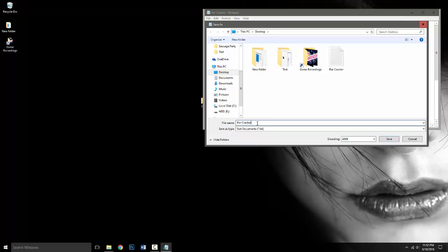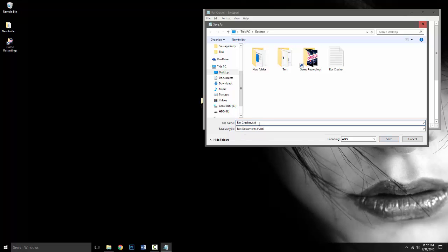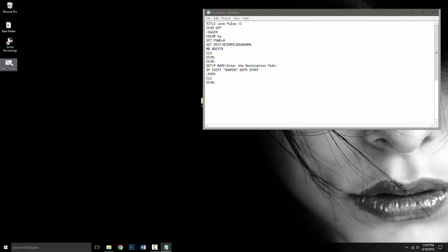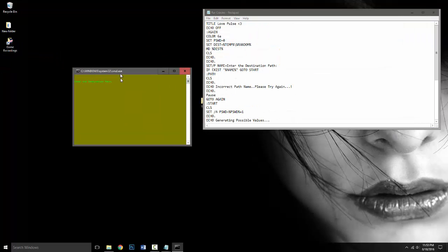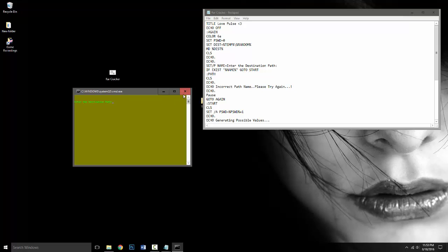So if we can actually edit, there we go, .bat. And we're going to save it and what this does is it turns it into a command terminal style thing.